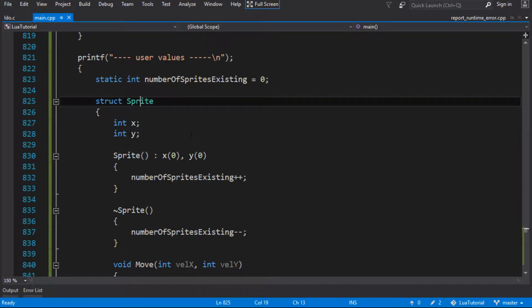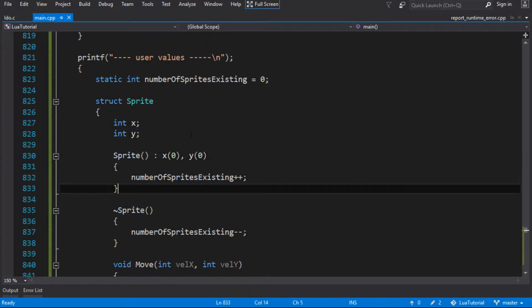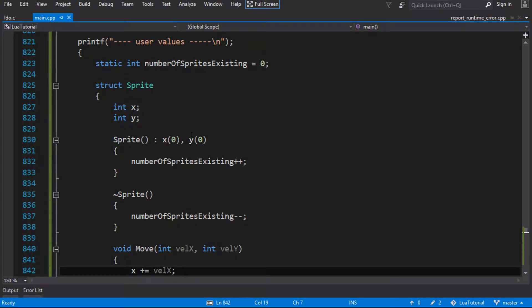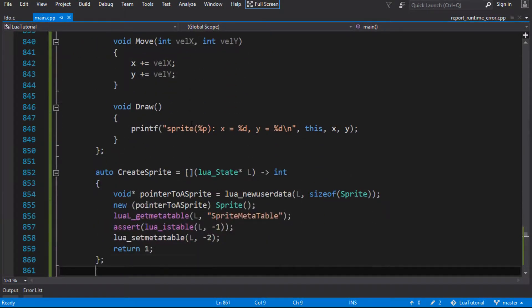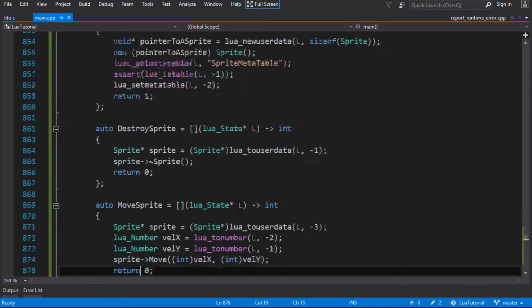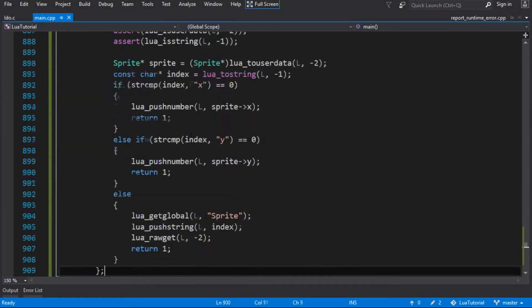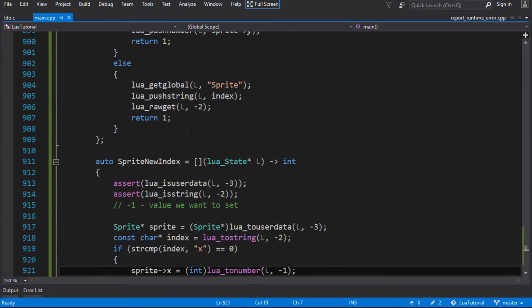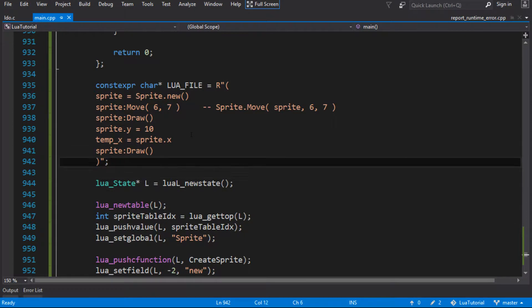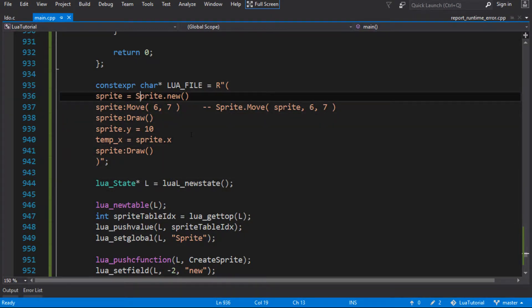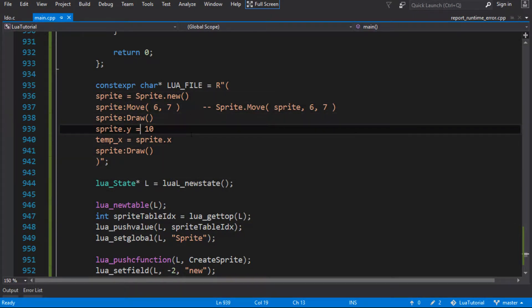This is going to be a super quick one. We left it last time with our sprite class fully bound to Lua and we had a little script down here. It all looks really nice - we can make our sprite, call functions on it, set public values on it, and read public values on it.